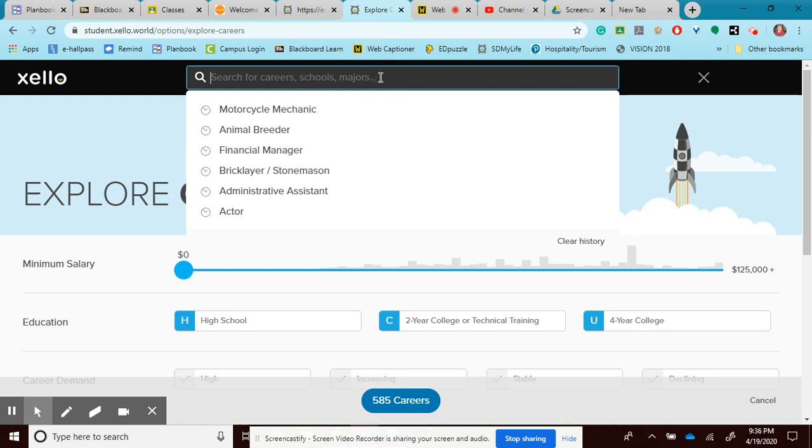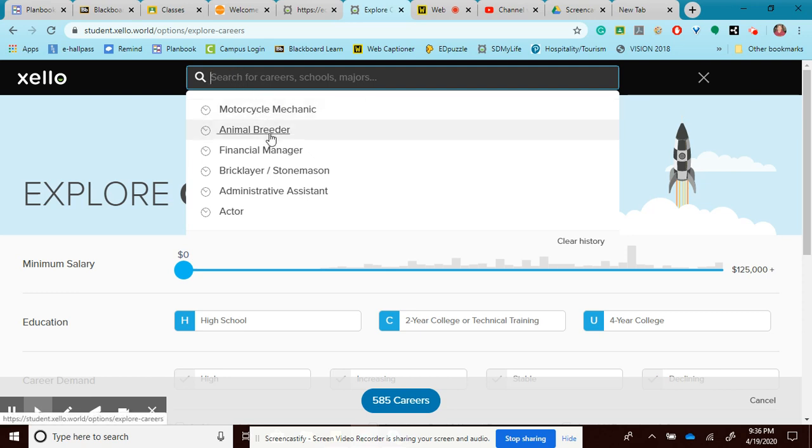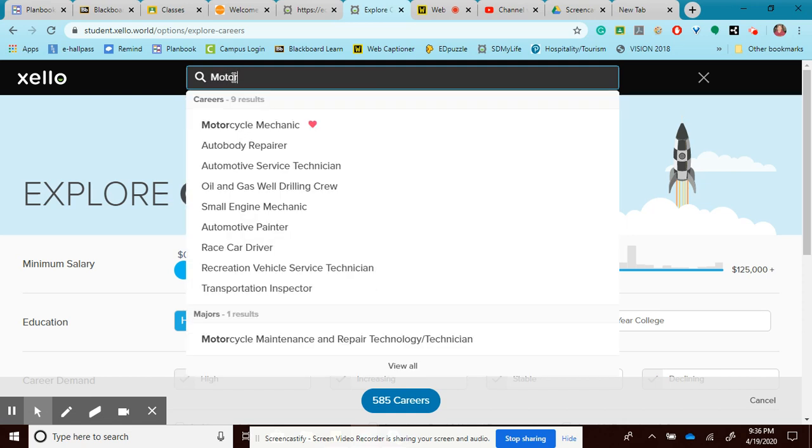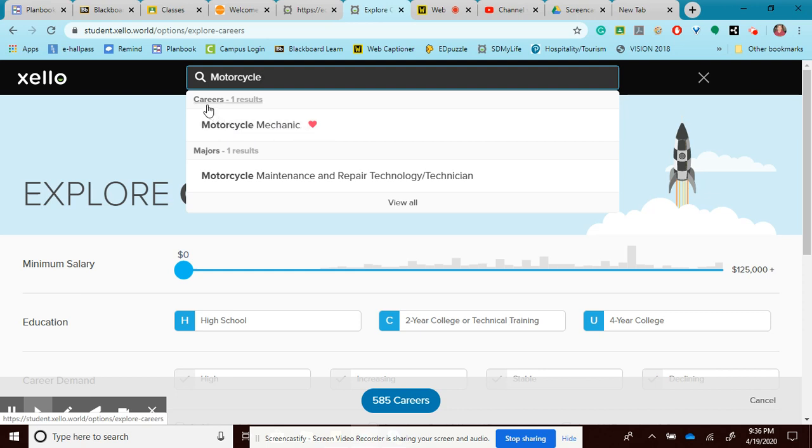We have to be really careful not to select schools or majors, only careers. So I can go in and I can do a search for motorcycle mechanic. You can see that's one that I've actually looked up. So I can go in and type in motorcycle mechanic and it actually pops up.